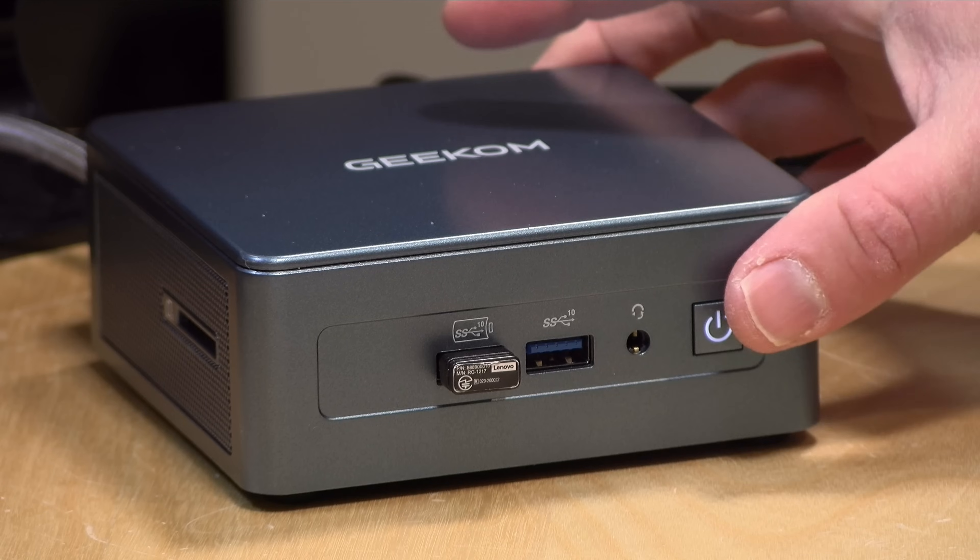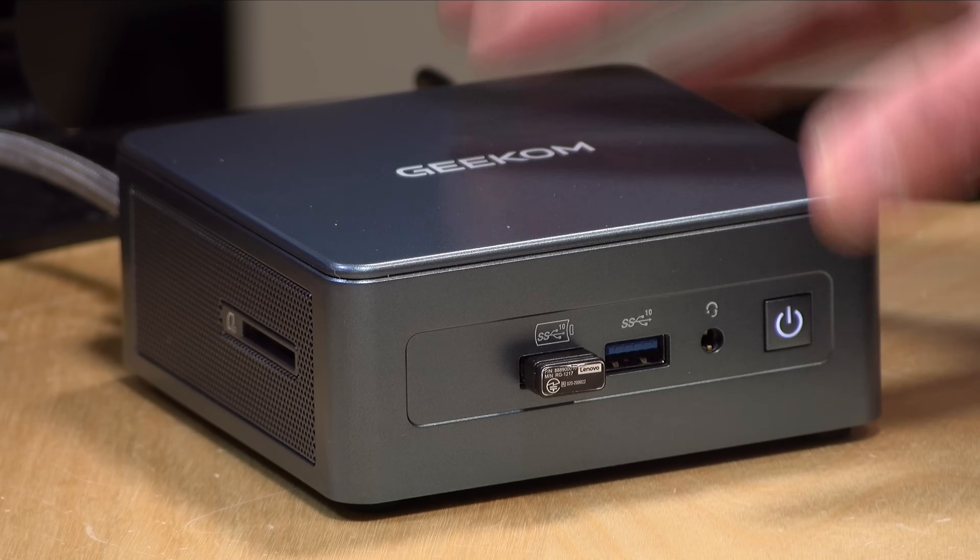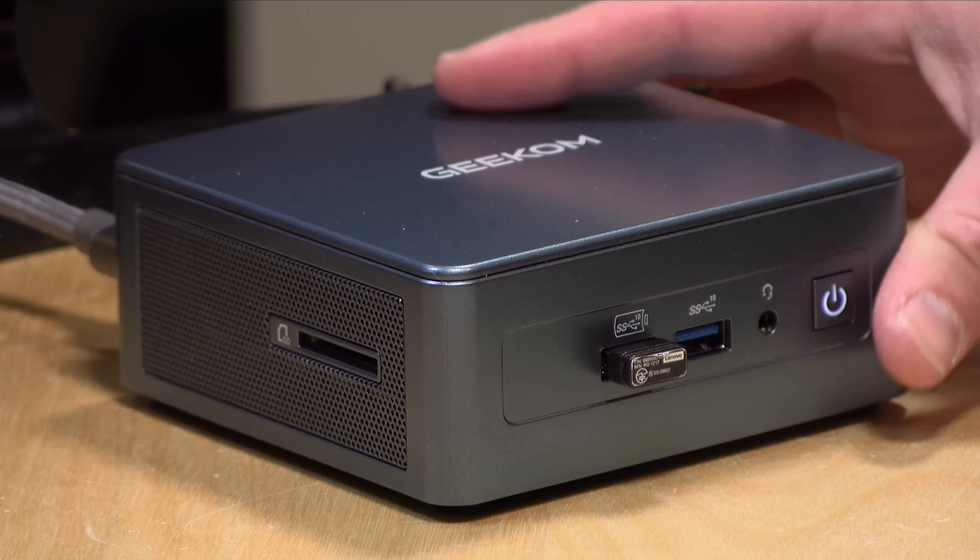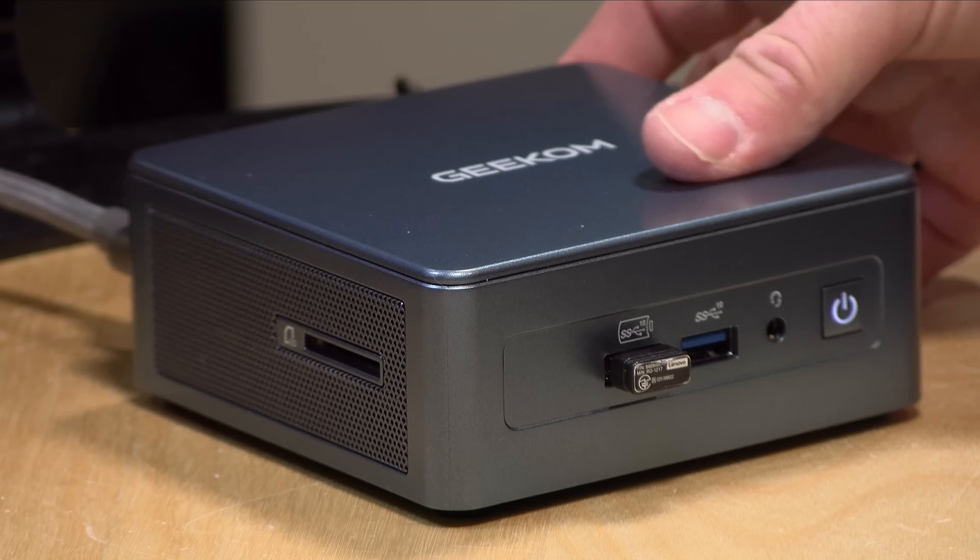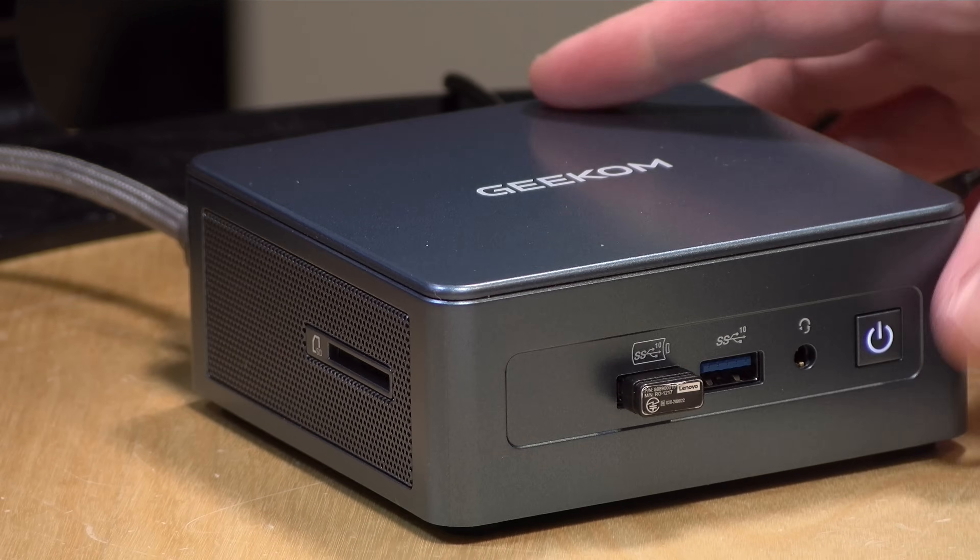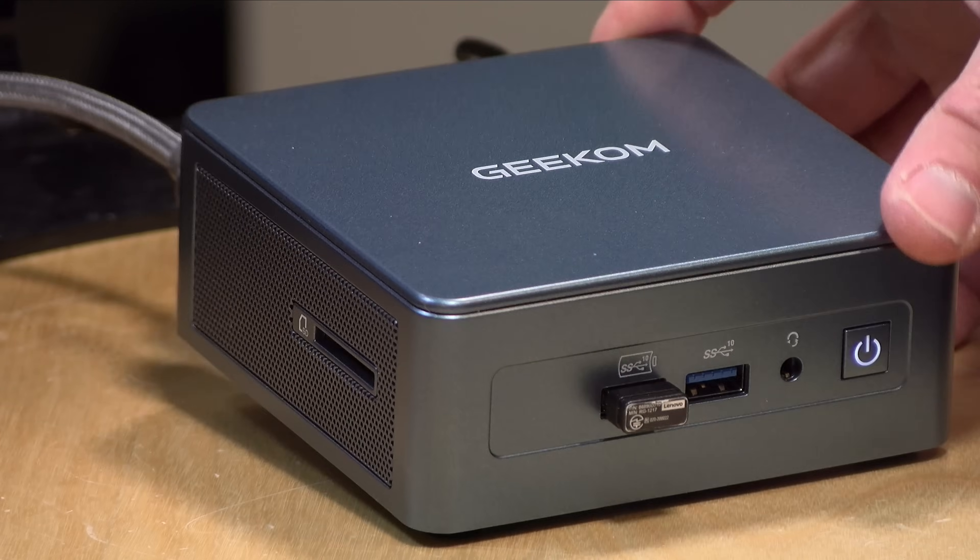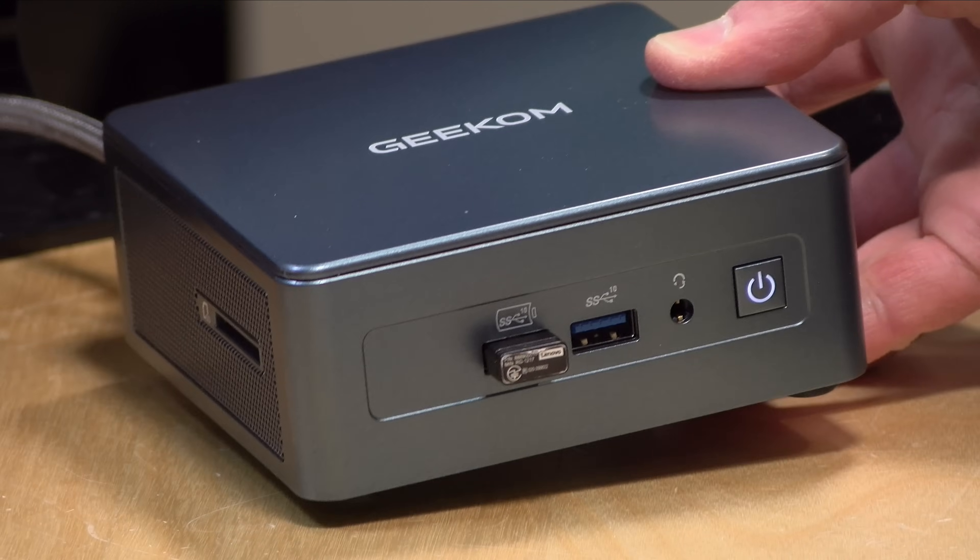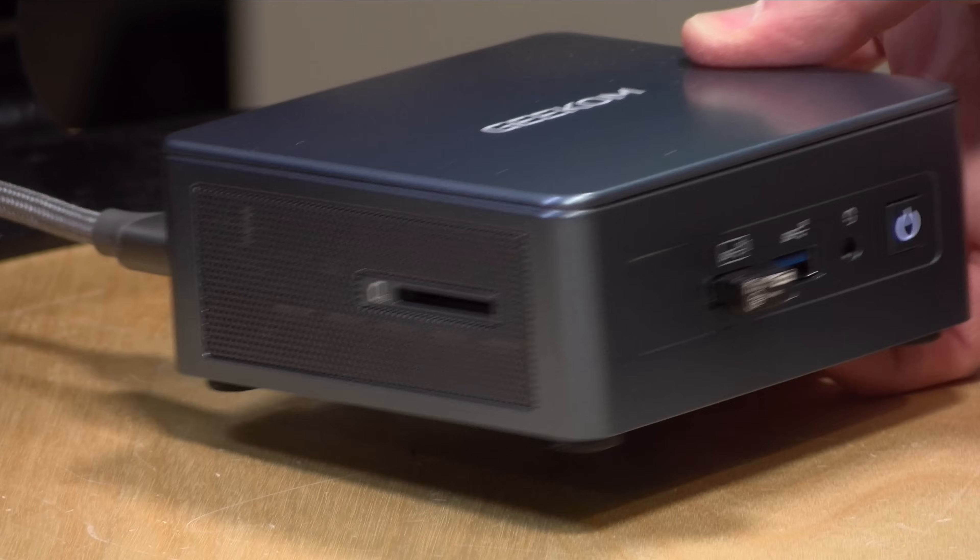What I like about it is the build quality. It's got a nice solid metal case, very compact and efficient. As you'll see in a little while, the cooling is pretty effective on here as well.